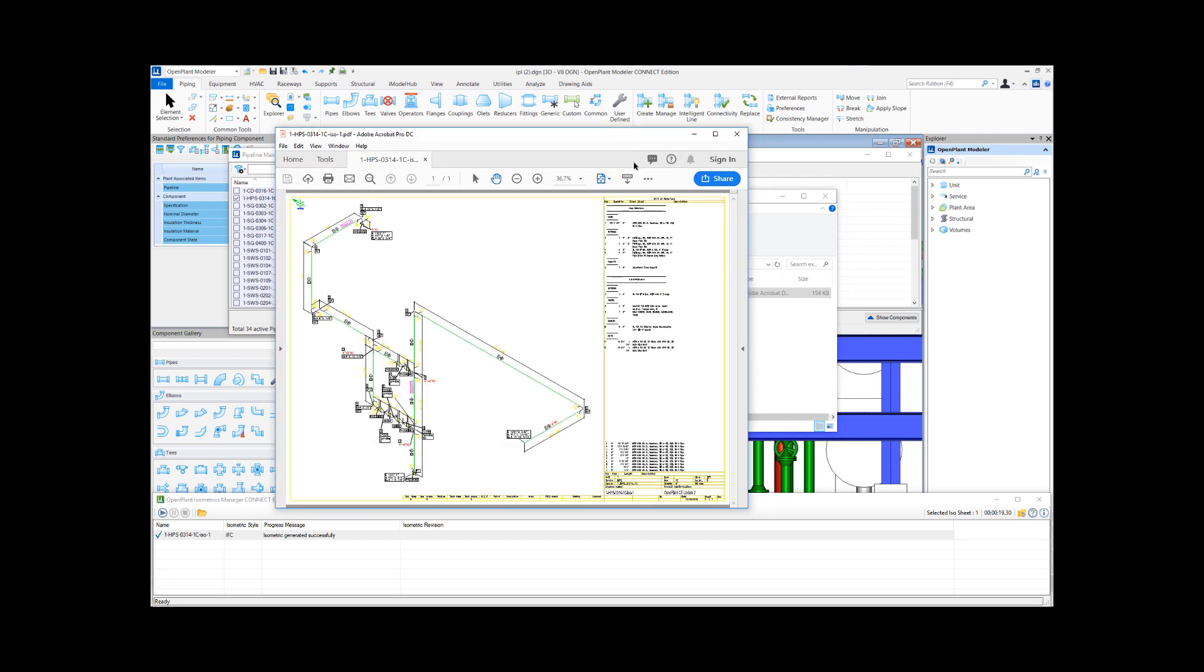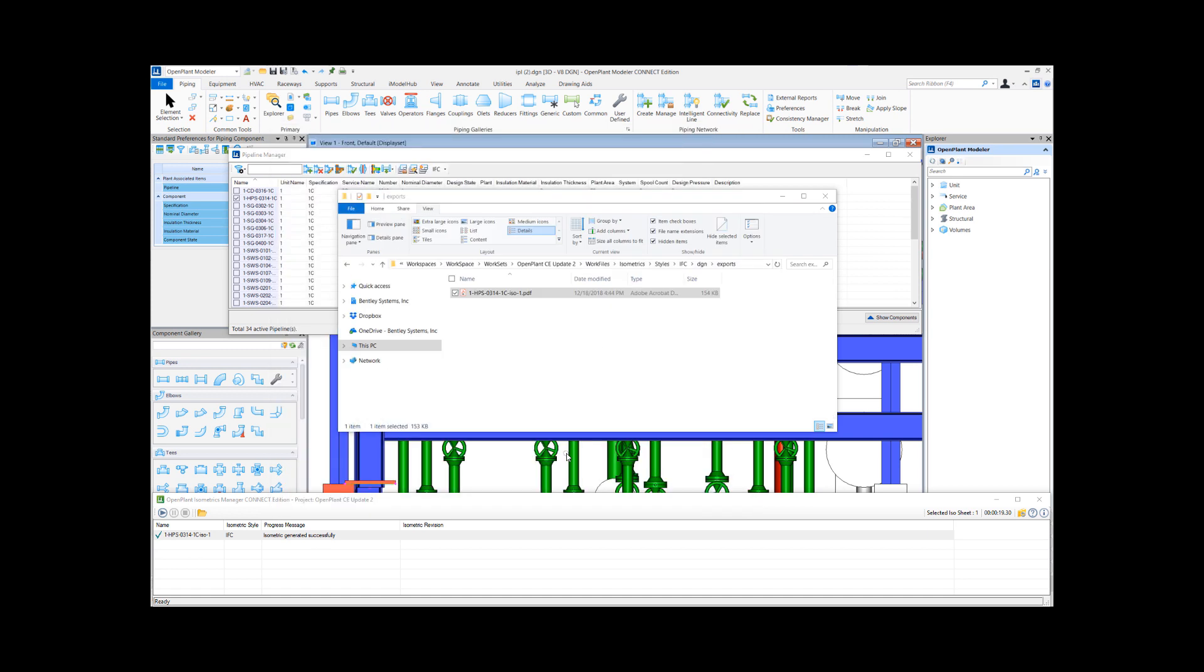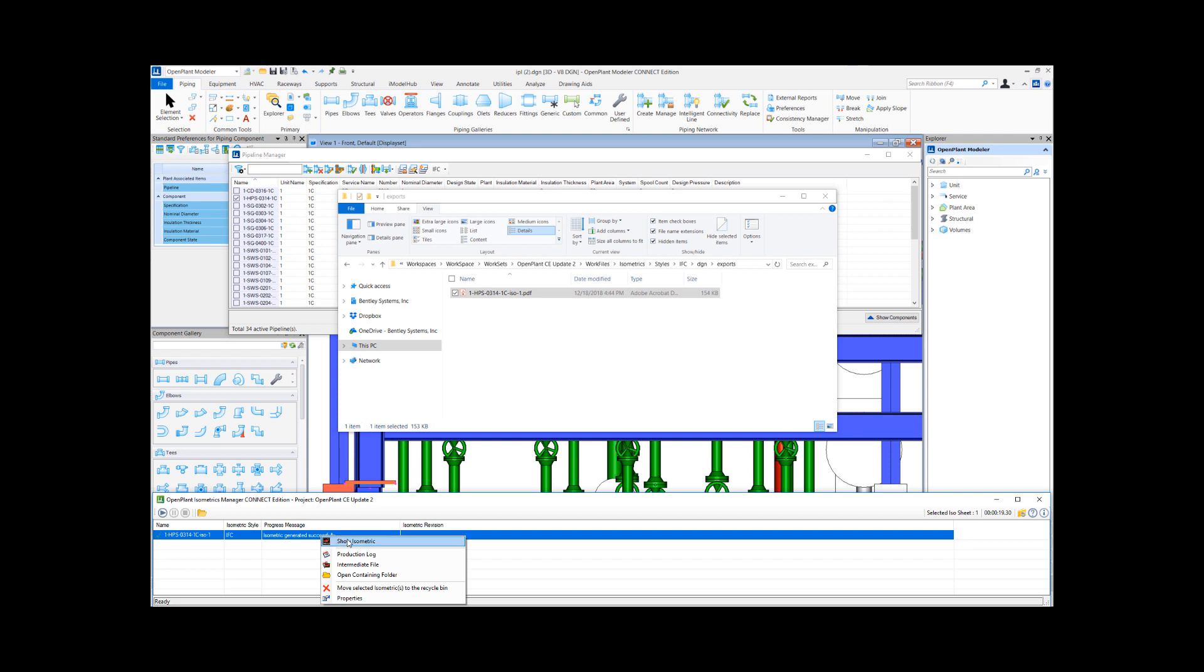And this is the isometric now in a PDF file format. So this is one way to generate a PDF. The other way is if you have that setting turned on to generate a PDF format while you create isometrics.